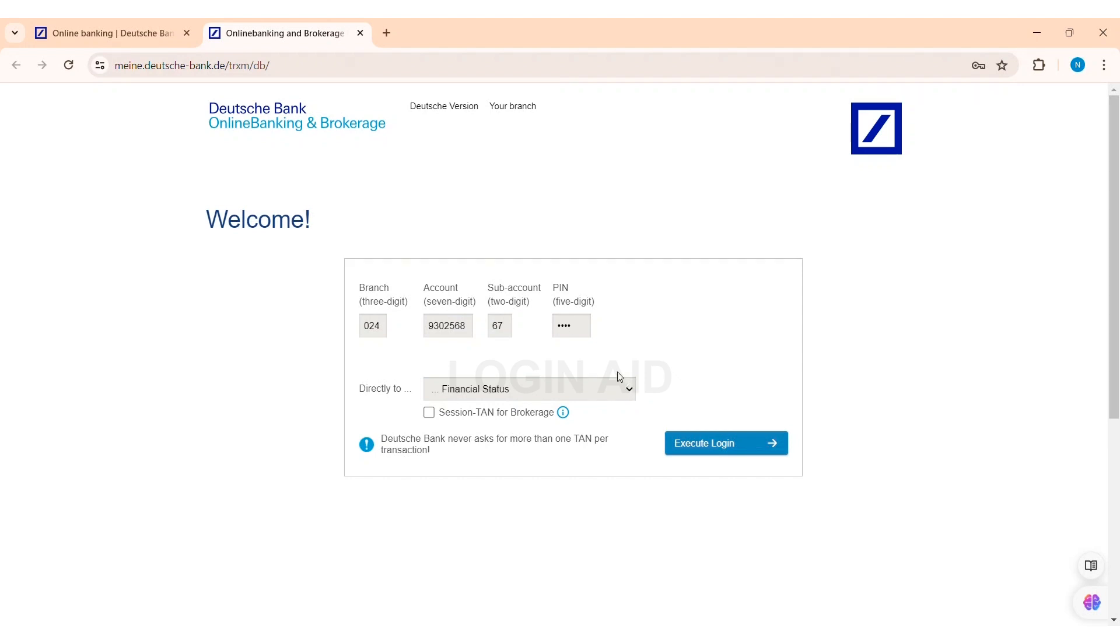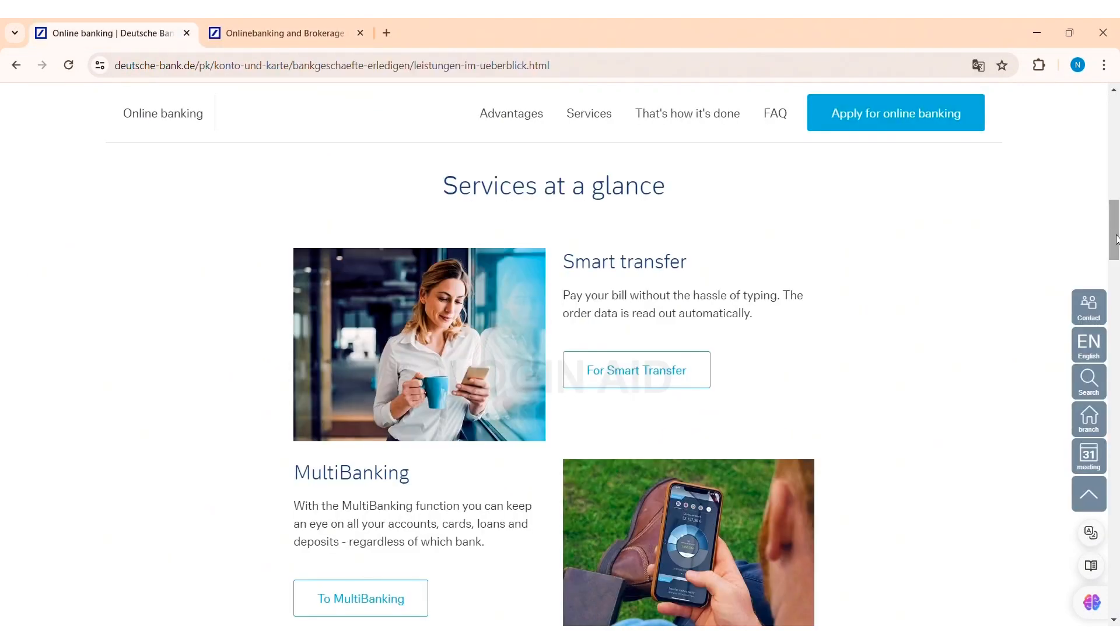With this, after filling in all the information, click on Execute Login option. Then you'll be directly taken to the page that you have selected. This is how we can log in to Deutsche Bank online banking on PC.